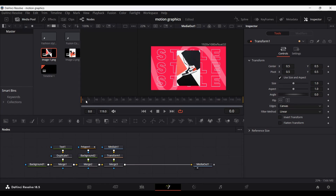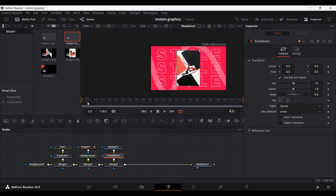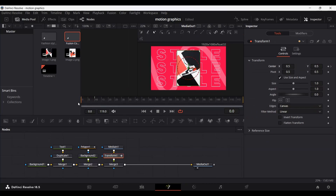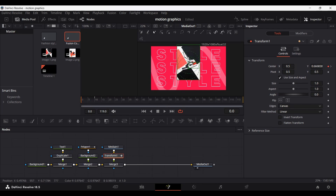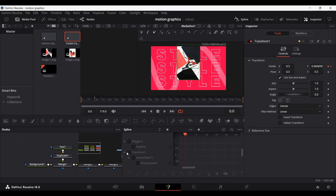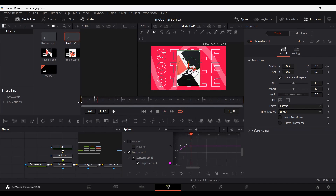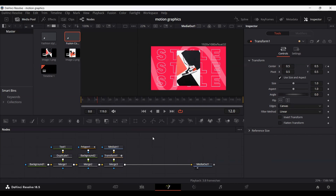Next, we need to do some animation and add keyframes. First, animate the image — select your Transform and go to frame 10. Create a keyframe at center. Then go to frame zero and move the image a bit out. Go over to Spline, select the keyframes, and hit S to ease in. Playing this now gives a smooth, subtle effect that adds a little bit of animation overall.